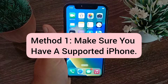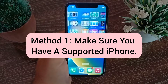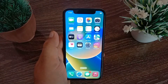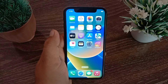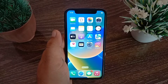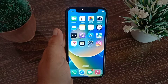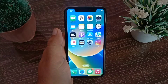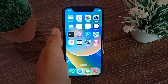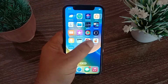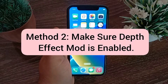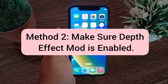Method one: make sure you have a supported iPhone. The depth effect feature does not support all iPhone models. If you have iPhone X and later, such as iPhone XS, XS Max, XR, iPhone 11, 12, and 13 series, all these iPhones support this feature. But this feature is not available for iPhone 8.